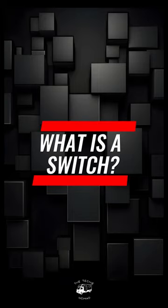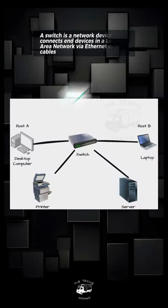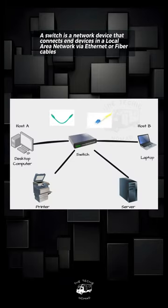What is a switch? A switch is a network device that connects end devices in a local area network via Ethernet or fiber cables.